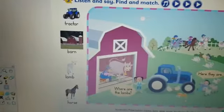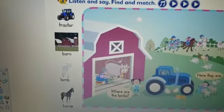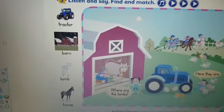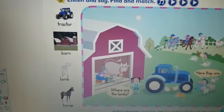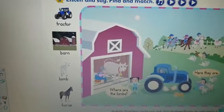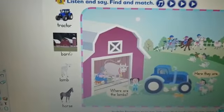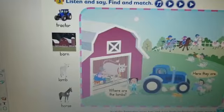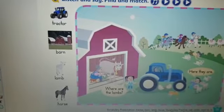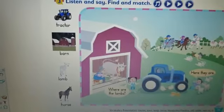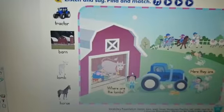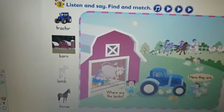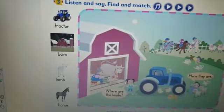Let's go to the second page together. I want you to also look at the pictures, listen to Miss Fatima, and repeat. Tractor, barn, lamb, horse.